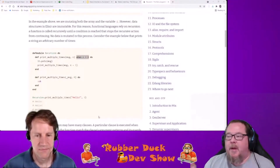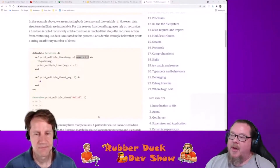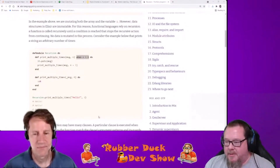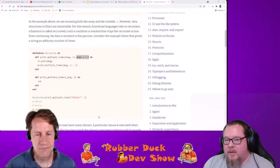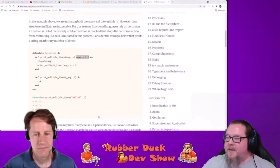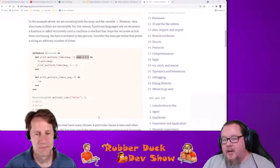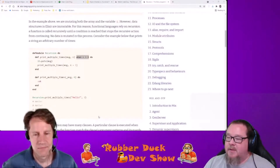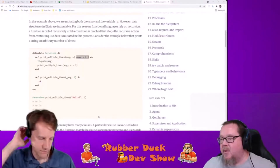Let's forget about Ruby and Elixir specifically and just talk for a minute about functional and object-oriented programming. Let's take the theoretical discussion out and look at it from a practical, real-world standpoint. What benefits does functional programming bring over object-oriented programming?